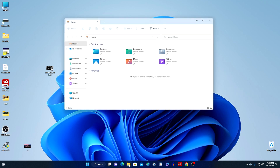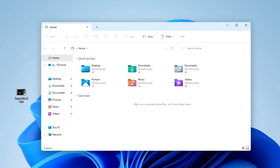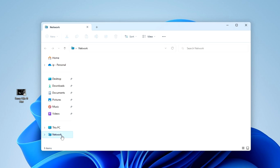To do this, open Explorer on PC1 and click here on the network icon. As you can see in the network, I currently only have PC number 2 displayed. For some reason PC1 is not displayed in this window.